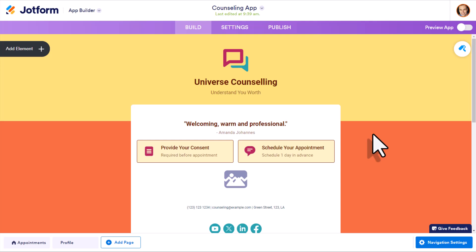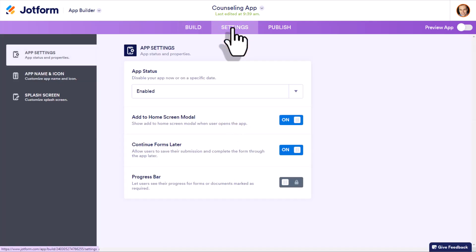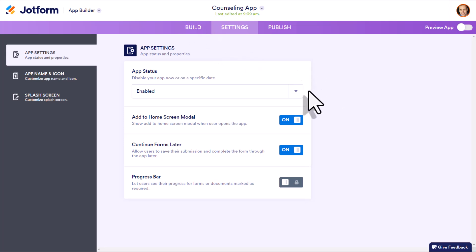Now when you are happy with the layout and the look of your app, next we want to come up to the top of our screen and select settings. Here, we want to review a couple of important settings so we can make it the best user experience for those who have access to it.